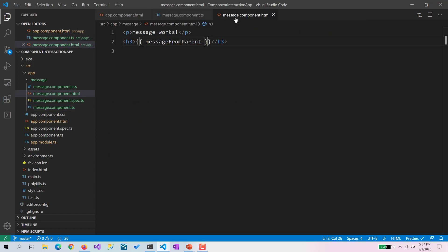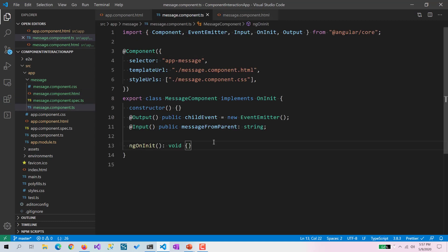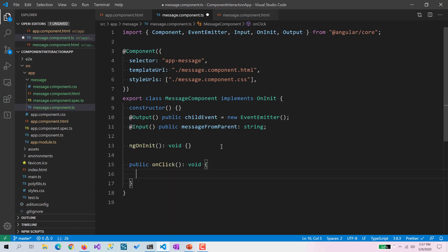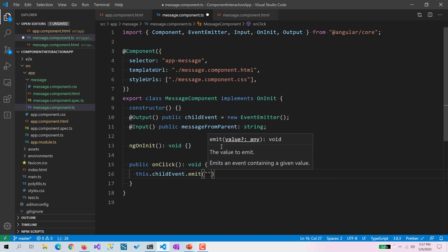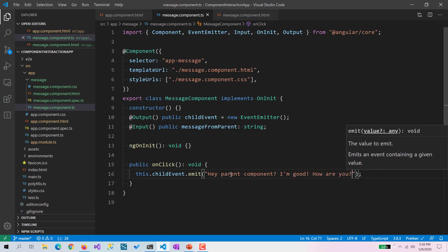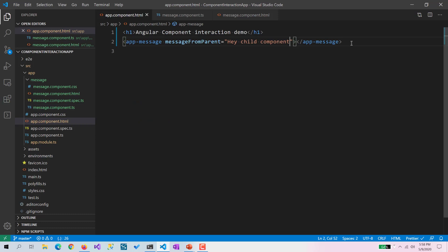To demonstrate this we need some kind of event, so I am going to use a standard HTML button with a BR tag. The button will have a click event that calls an onClick function, and I will write that same onClick function in the component. Inside the function, I am going to emit the childEvent event and pass a message to the parent component saying 'Parent component, I am good, how are you?'